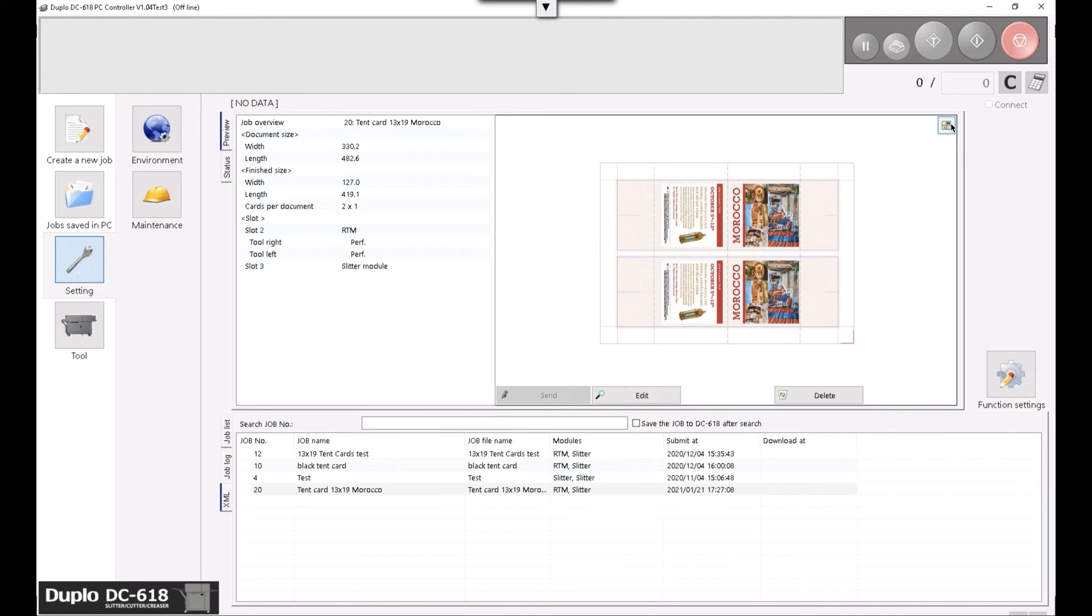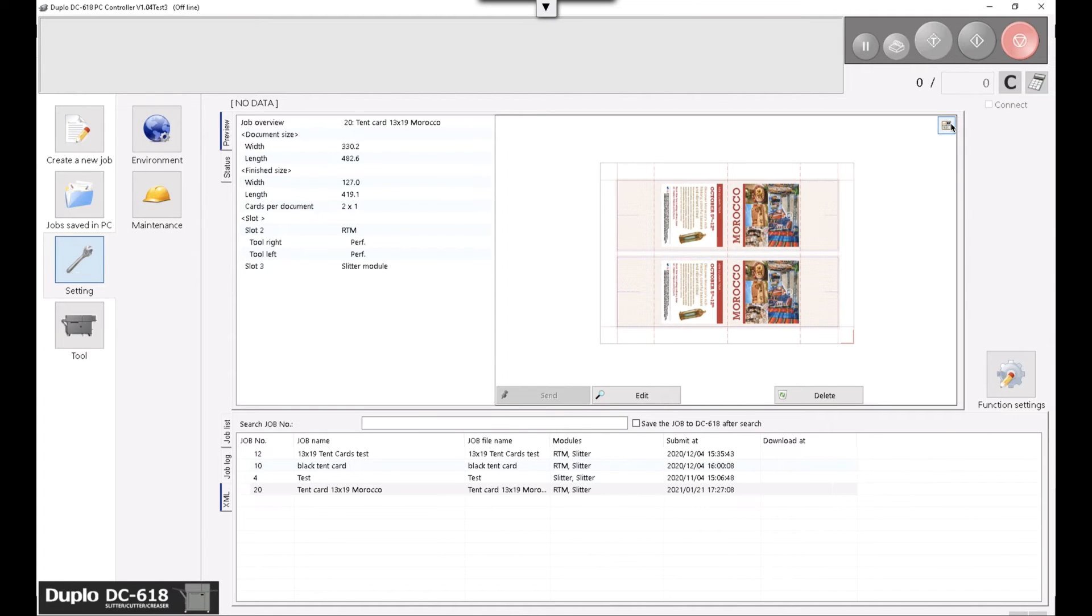This concludes the pre-press setup and post-press setup for our tent card job. Once this job is printed, we can load the printed sheets in DC-618 and let the finisher finish this job using the preset it received from Fiery Impose.